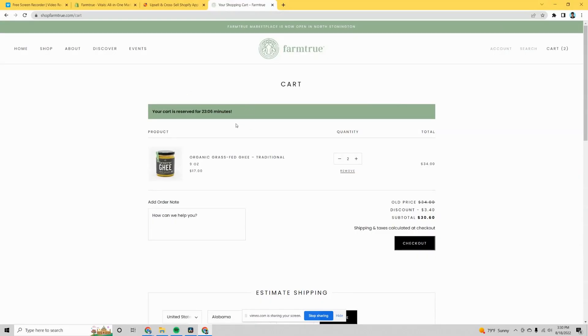Next up is the cart timer, another feature that creates FOMO and urgency. When somebody adds products to their cart, they'll see that the cart is only reserved for a certain amount of time — say, 25 minutes. This makes them think: if I don't buy this now, I might not get the chance to in the next 30 minutes. So it pushes them to place the order and get their product.